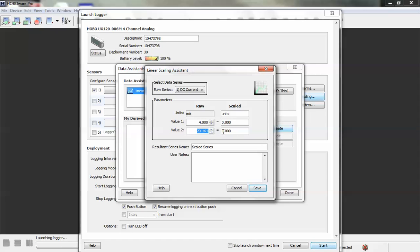So you're going to say value 1 is 4, your raw value 1 is 4, your raw value 2 is 20. And then for this example, let's say we have a pressure sensor. So your scaled units are psi, and let's say it's 0 to 100 psi just for this exercise.